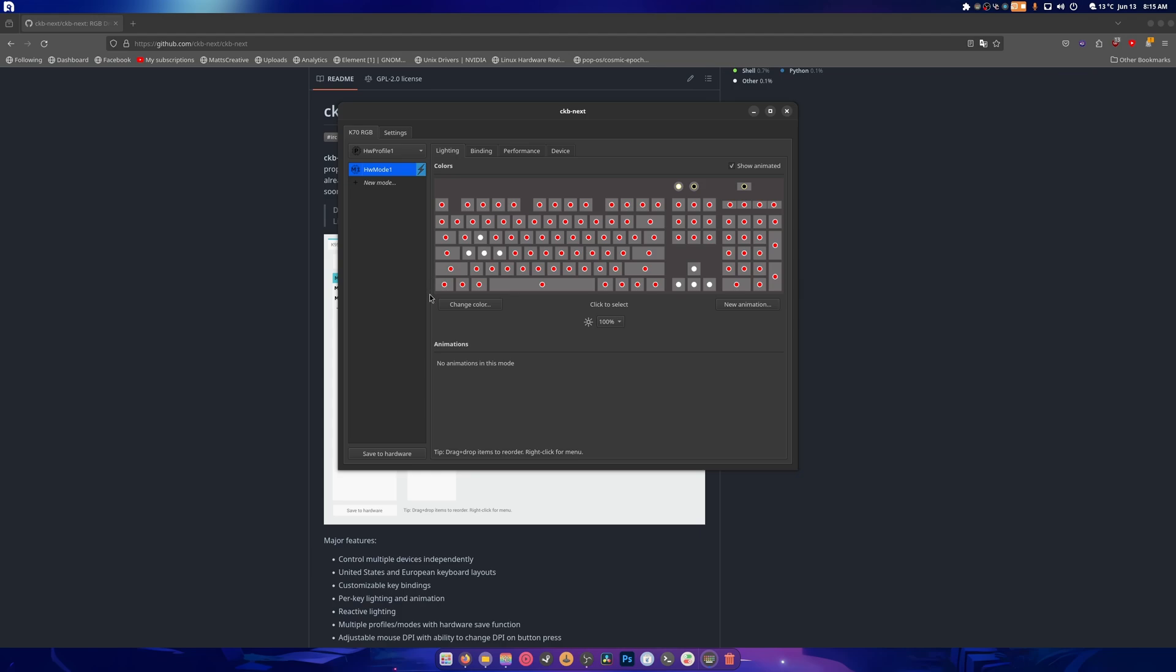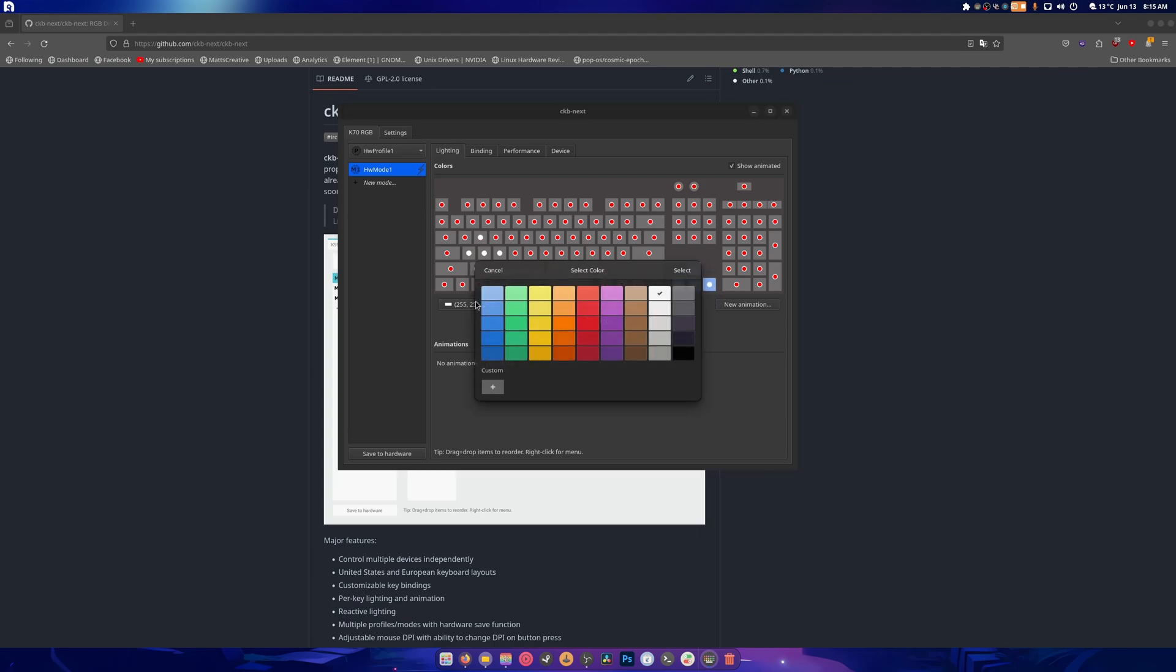And I can start changing things. Like I don't like the fact that it's red, but I do have these three keys in white and these as well. And you can do that, you can change the color of these to purple.